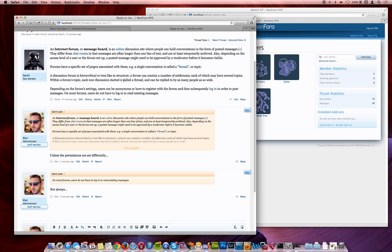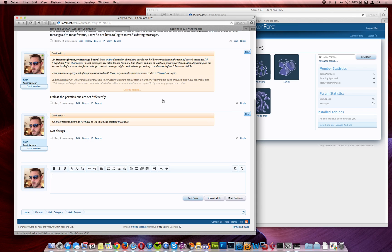Wouldn't it be nice though, if I could just select the text I want, and quote it? Well with Zenforo 1.4 you can do exactly that. Let's start off by selecting this text here, and as soon as I release the mouse button, I get a quote text prompt, I click it, and it's quoted, exactly as I selected it.